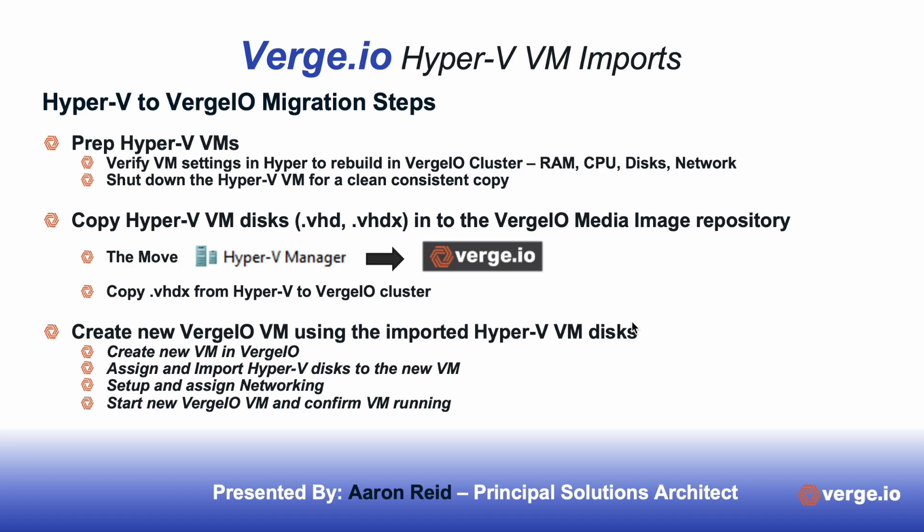The first step we take is we prep the Hyper-V VM. So we want to log into Hyper-V and verify the VM settings, including the RAM, the CPU, the disk, the networking, and any other thing that you might want to look at to set that VM up once you copy it over.